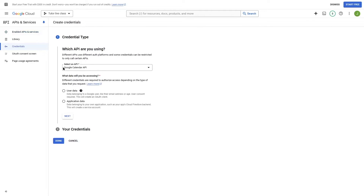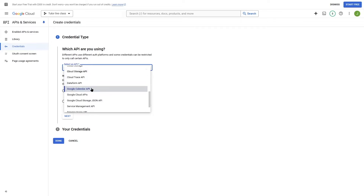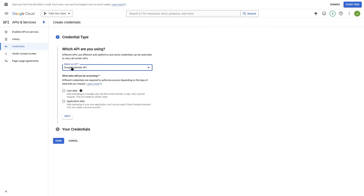From here you can select your API — we want the Google Calendar API, which is already selected. In the next section you can see it asks what data will you be accessing. Here we are going to click on User Data and then click on Next.